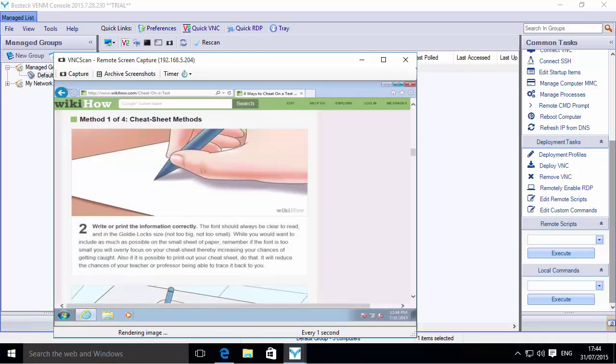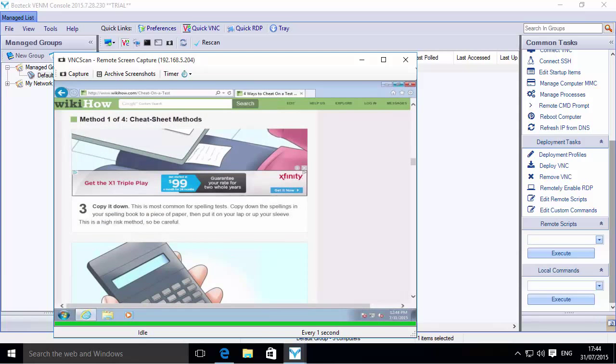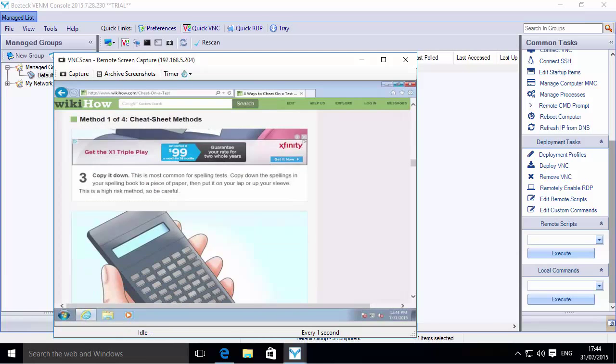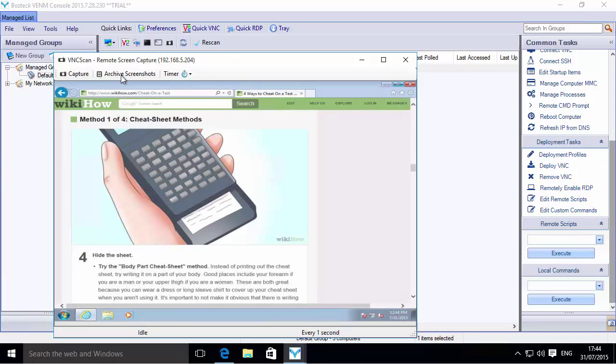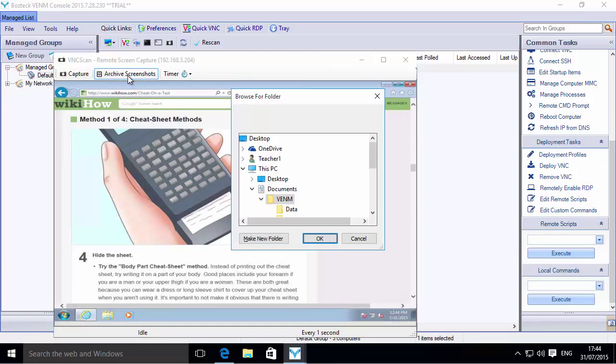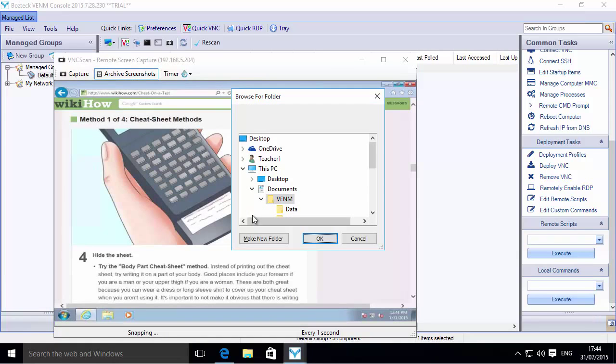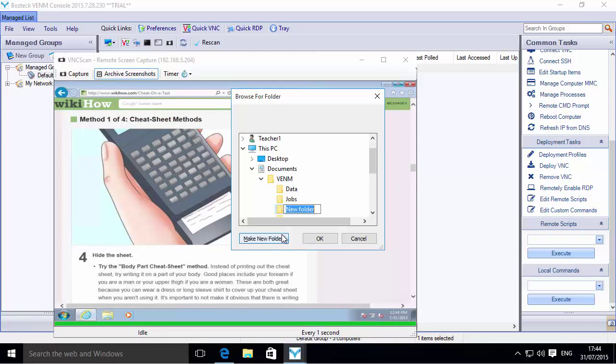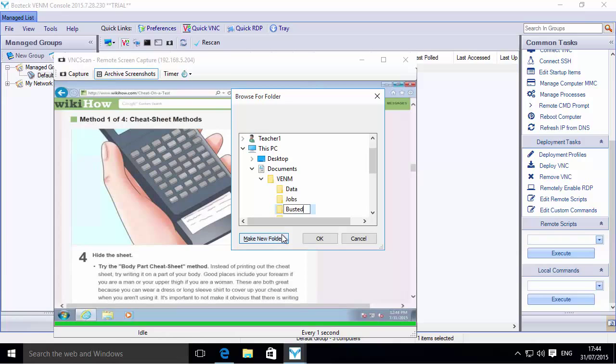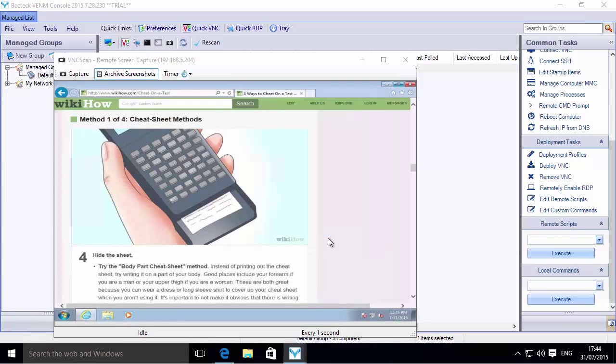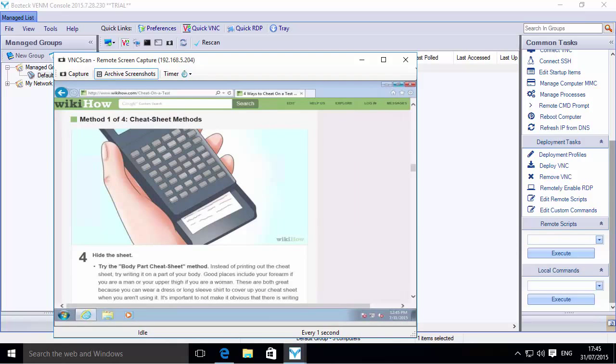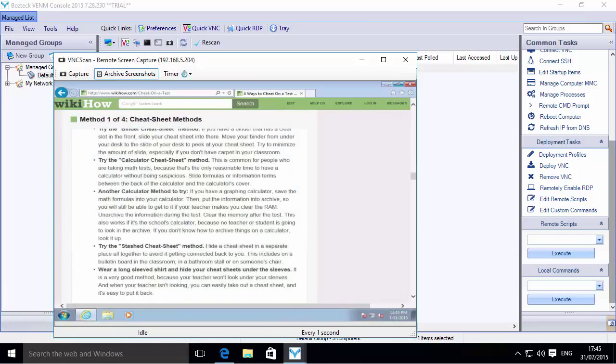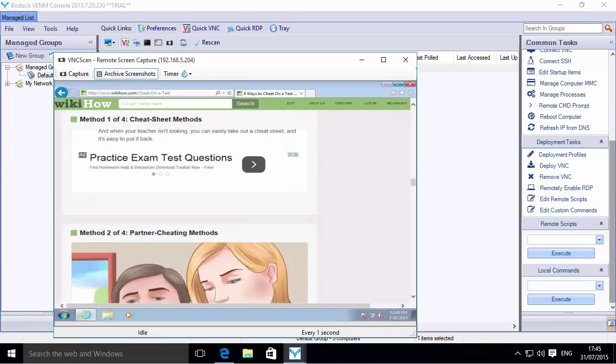Maybe I want to capture these screenshots so that I can send them off to administration. What I would do for that is click on Archive Screenshots. It's going to ask me where do I want to archive them. I'm going to make a new folder here and I'll call it Busted. Under the Busted folder is where I'm going to store all of these JPEGs. Now I'm going to let it go for a few minutes to capture a few of these images.